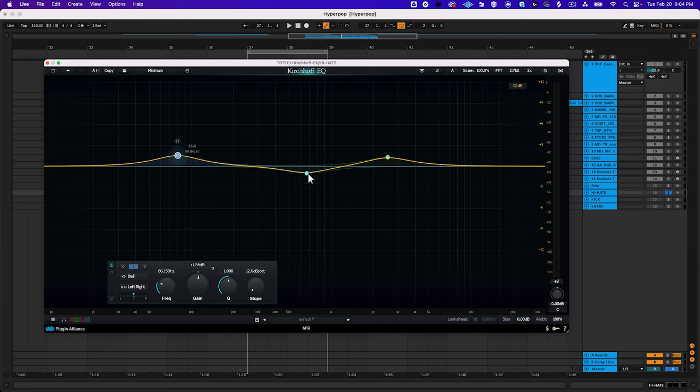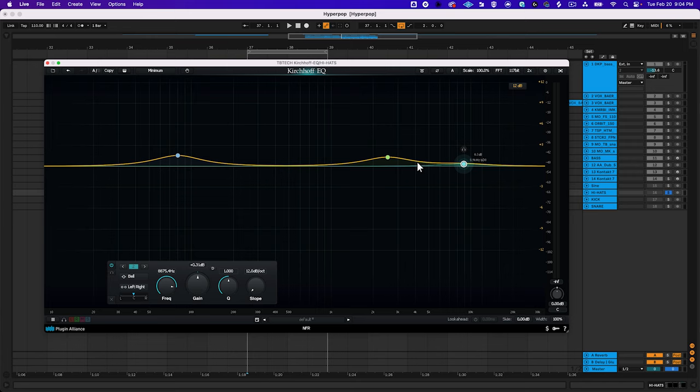Parametric EQs allow you to adjust the center frequency of each band. To reiterate, graphic EQs have bands with a predefined center frequency, while parametric EQs have bands with adjustable center frequencies. Every EQ that you use will fall into one of these two categories. For the most part, you'll likely find yourself working with parametric EQs in your digital audio workstation since they provide more precise control over the character of your sounds.